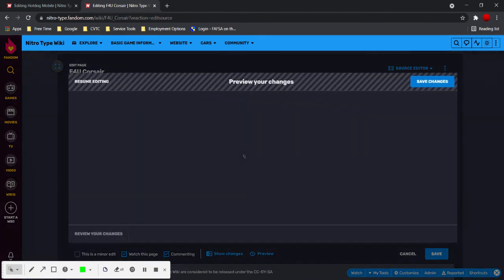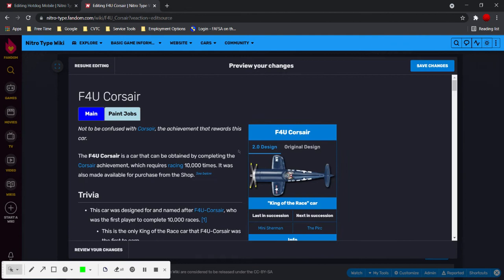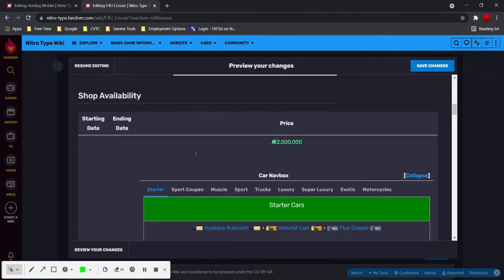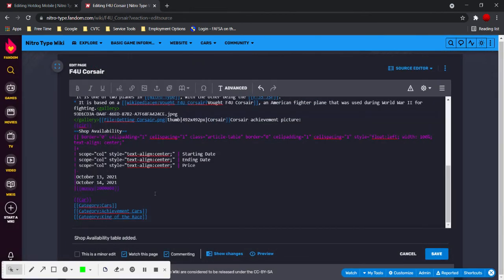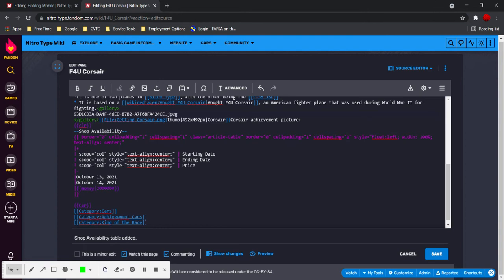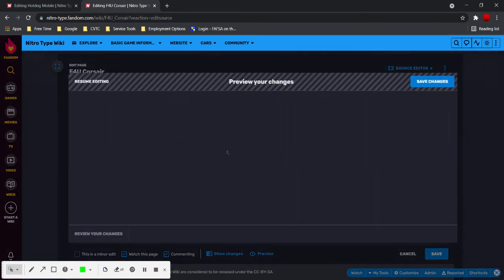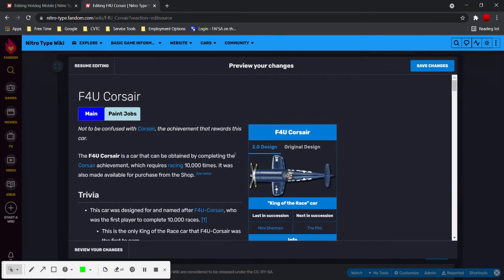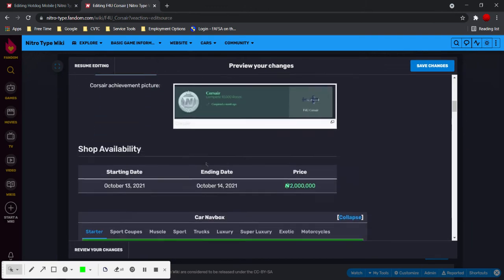Oh no, I forgot to close the table. This is why you previewed the changes, I didn't do that on purpose. There we go. The table is closed with the line and bracket, and everything is fine.